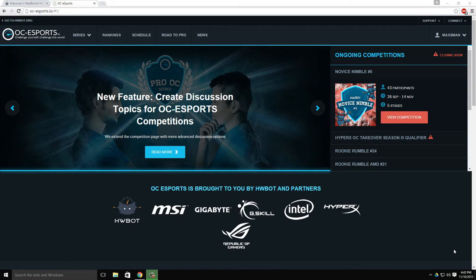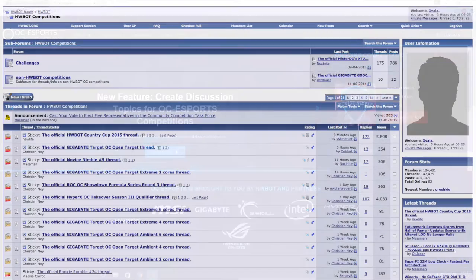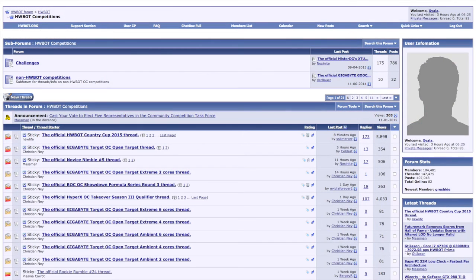The Discussions tab features on every competition page as a central place for questions and chit-chat about the ongoing competition. Until this update, it featured a wall of comments from a single thread from our vBulletin forum.